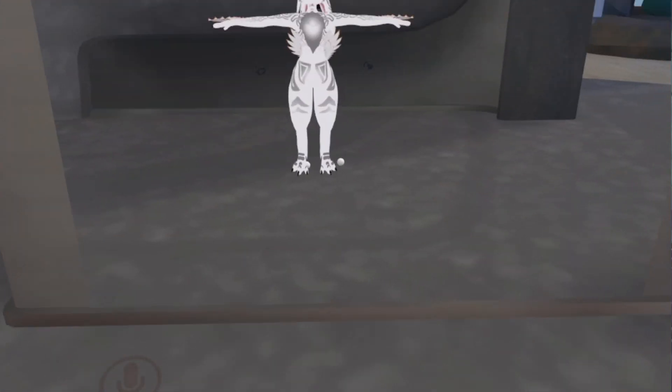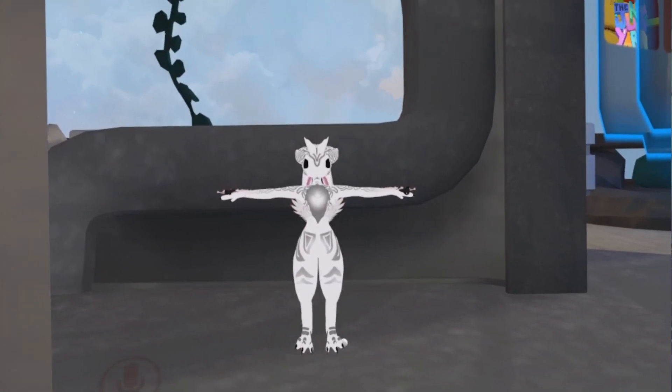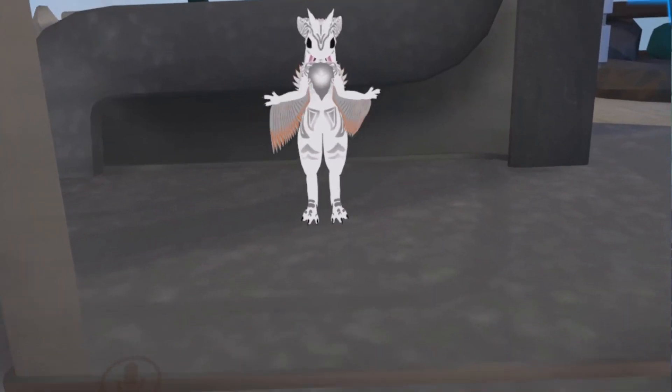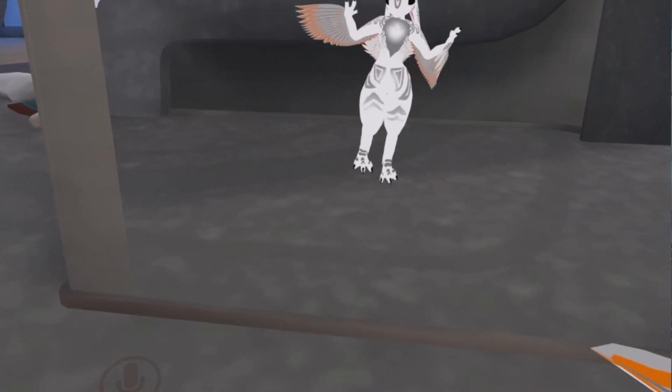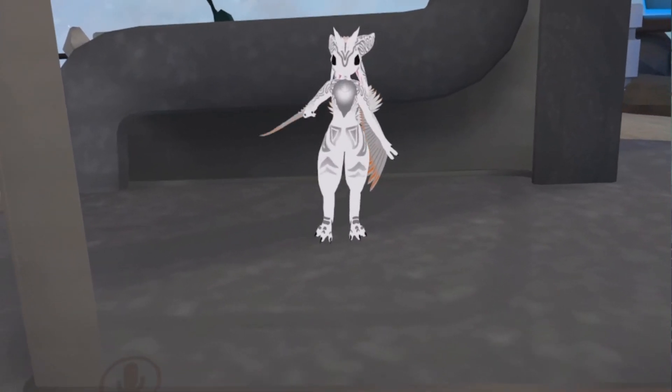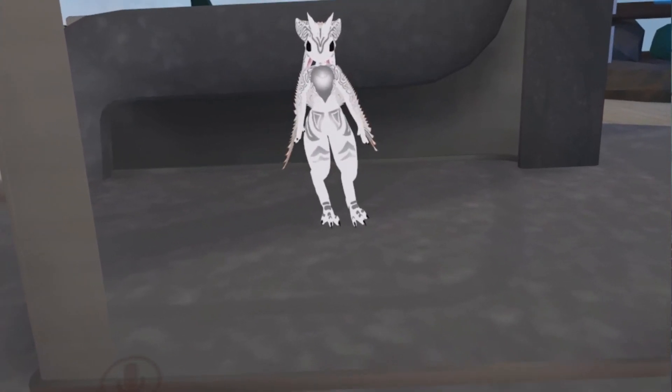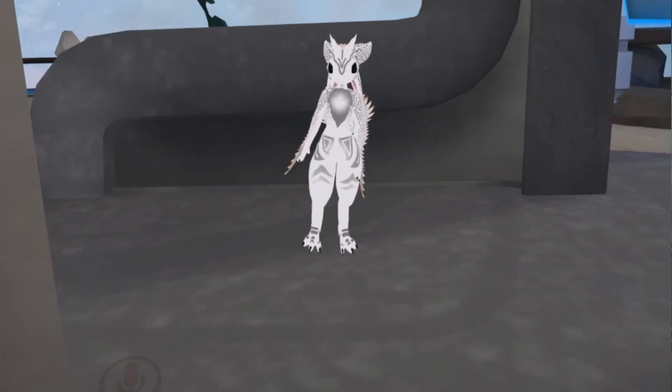When you're ready, press the triggers, and that's it! Your feet are now being tracked in VRChat. I prefer to do calibration in front of a mirror, as it allows me to see the trackers more clearly.